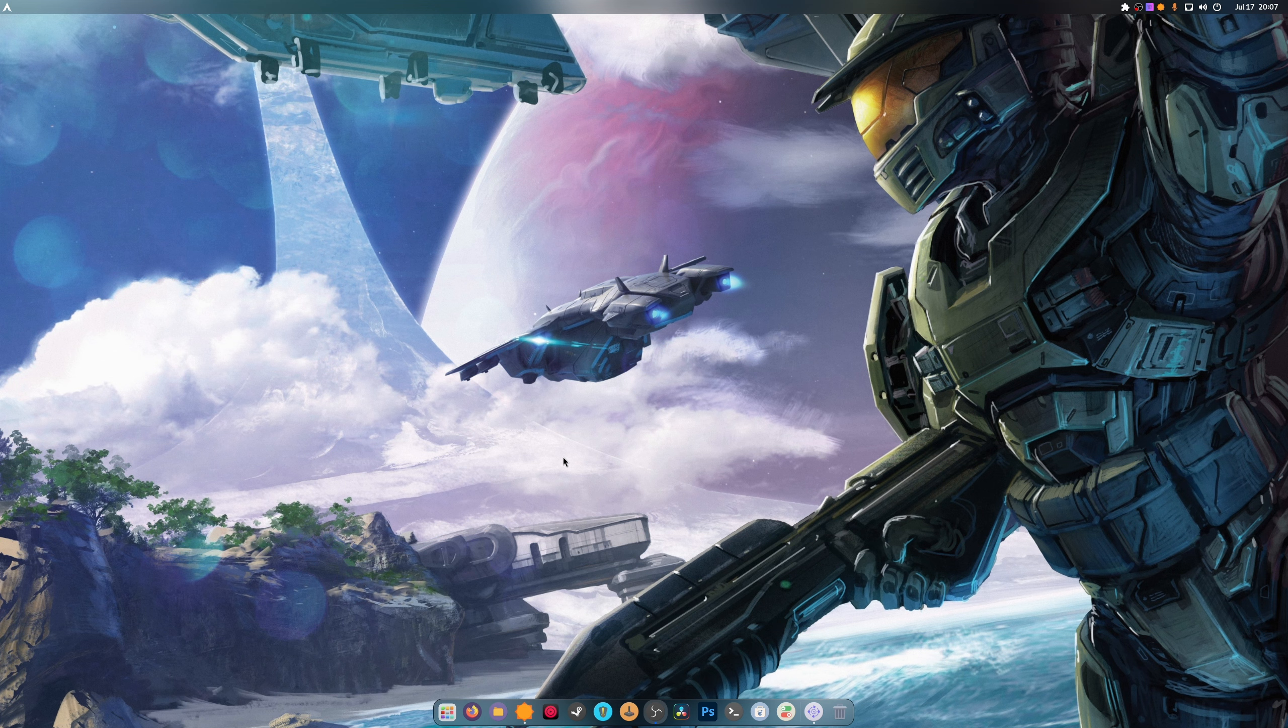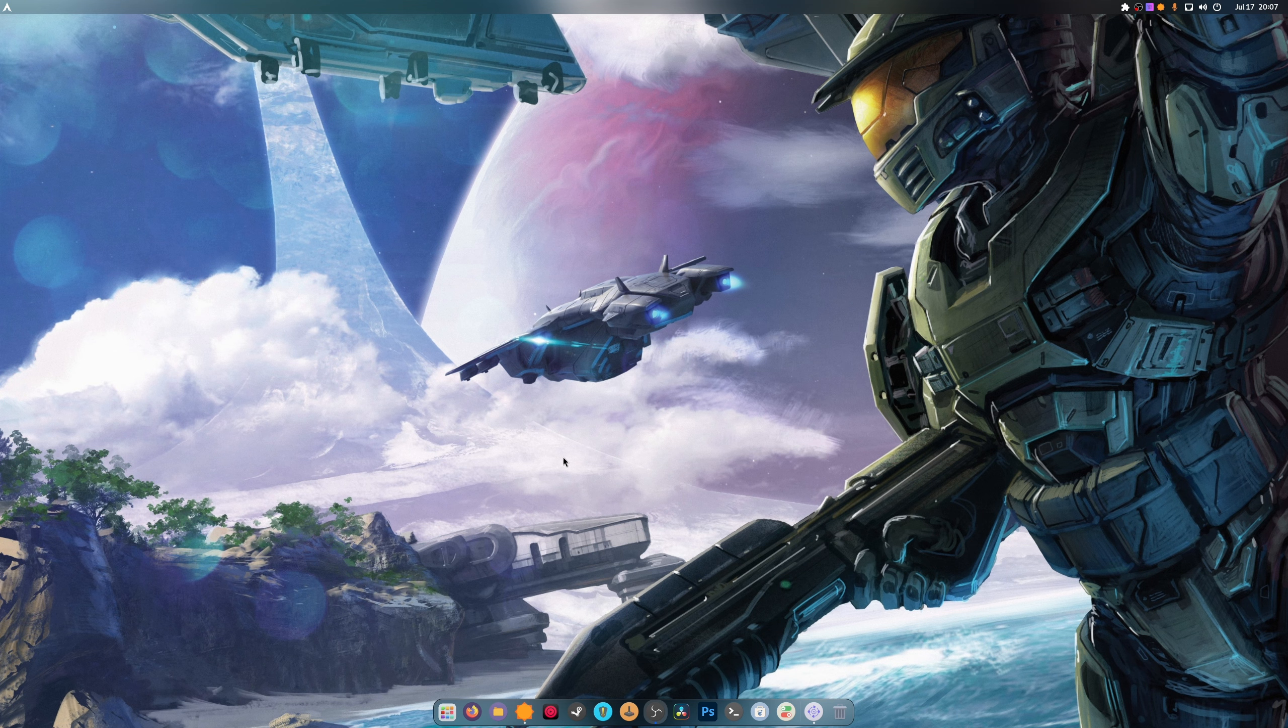I removed the webcam temporarily until I can find a position where it works. Something always interferes with it.